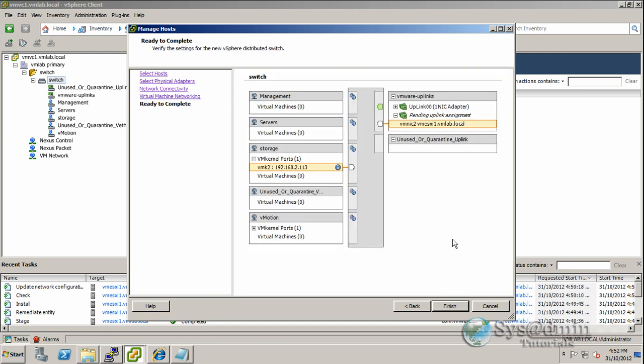As you can see here, the vmkernel port and IP address will be entered here under the storage network. Our adapter vmnic2 on vmesxi1 will be added into VMware uplinks port profile. So I'll click finish.